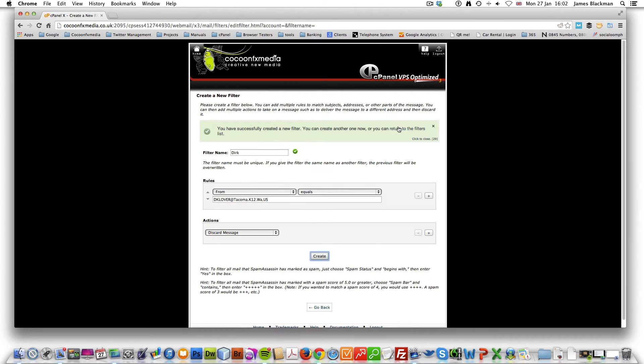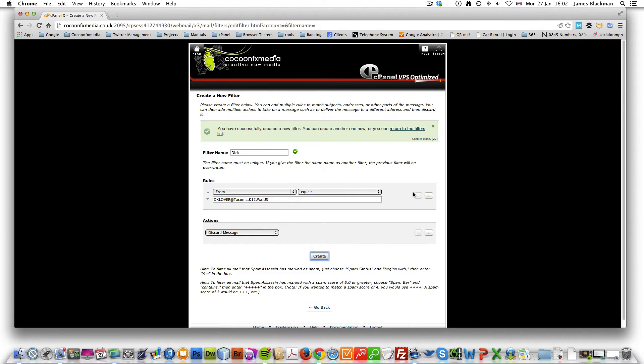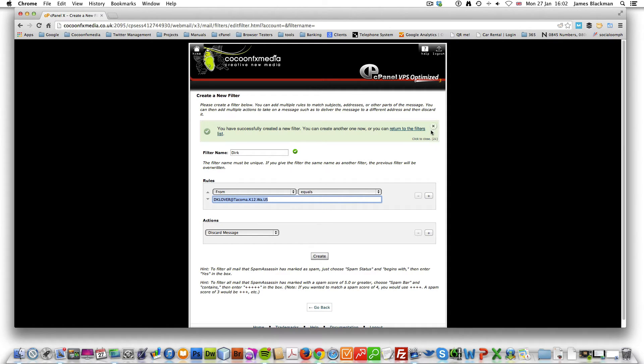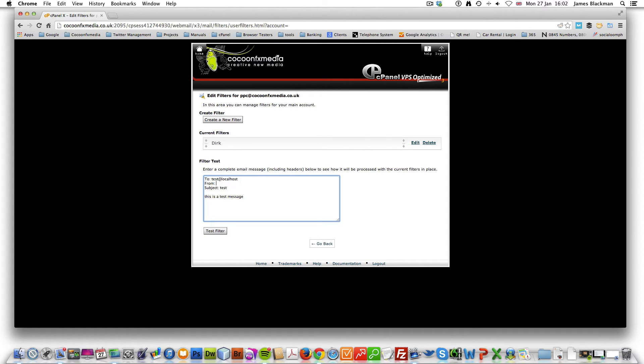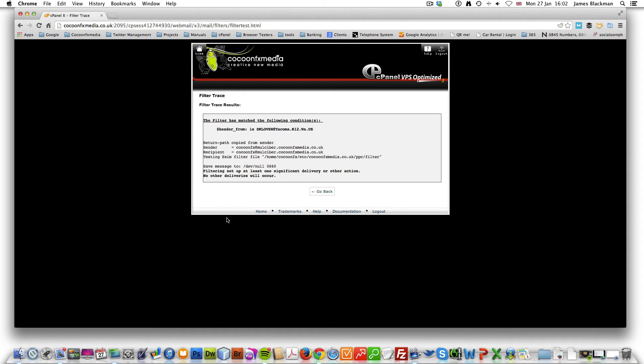That now has successfully created my first rule. So what we could do is we could test that rule. We can return to here and you see the Dirk there.